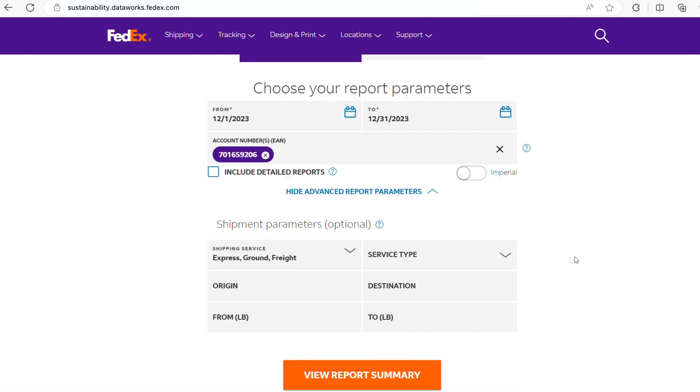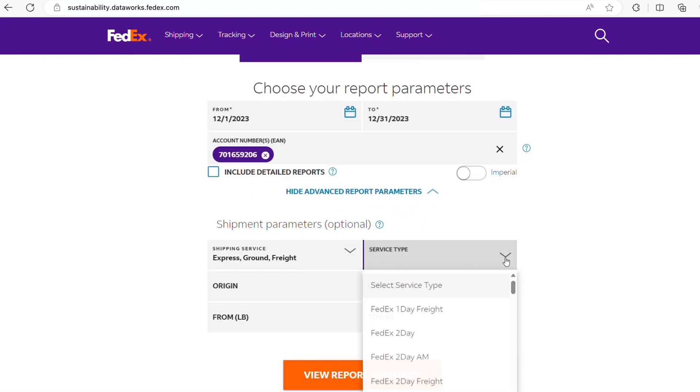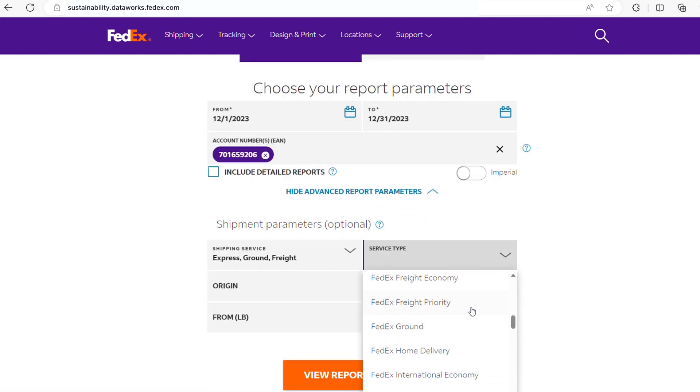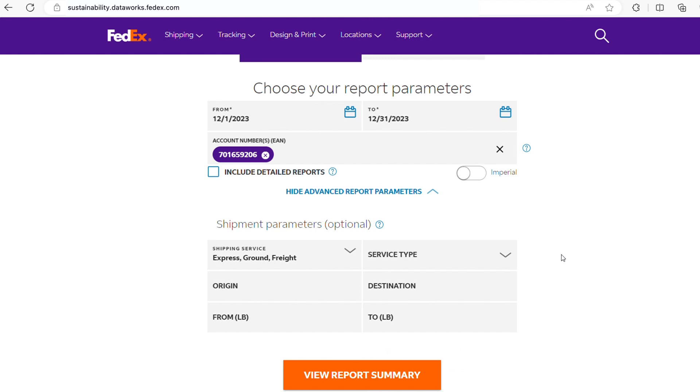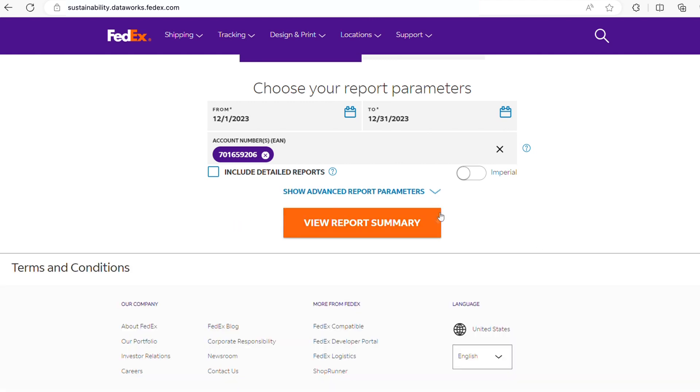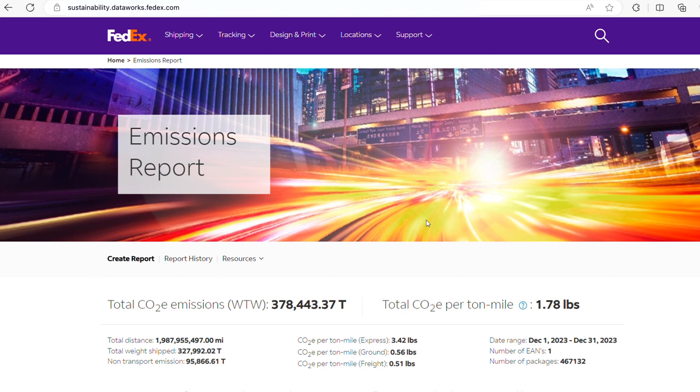Click Show Advanced Parameters if you want to narrow your report by which type of service you used, or filter shipments by origin, destination, or weight. Then click View Summary.